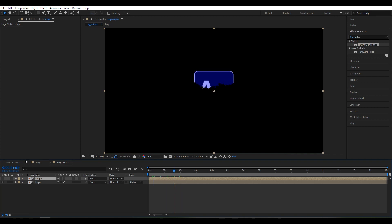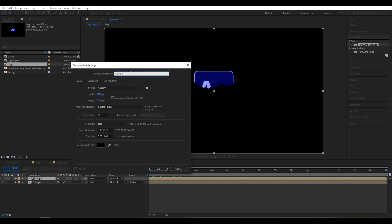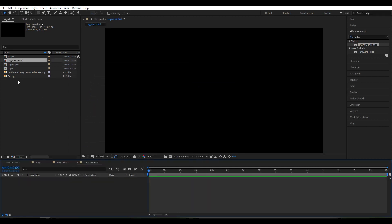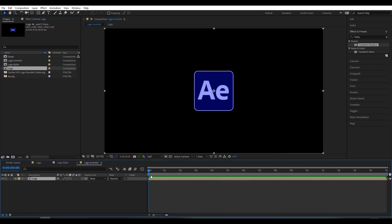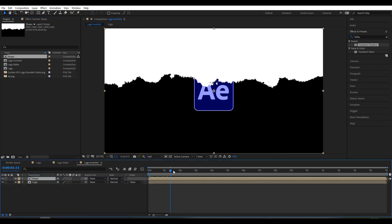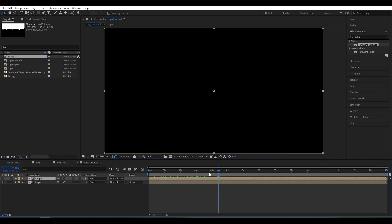Go to the Project Panel and create a new composition, rename it 'logo inverted'. Click OK. Choose the logo composition and the shape layer here. Select Track Matte and choose Alpha Inverted Matte.